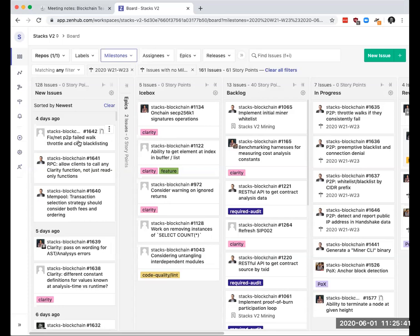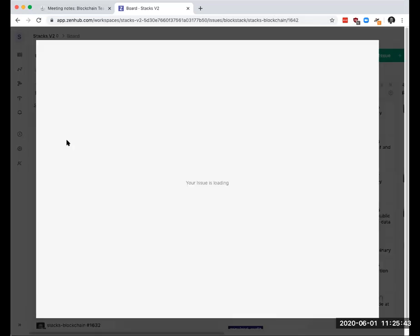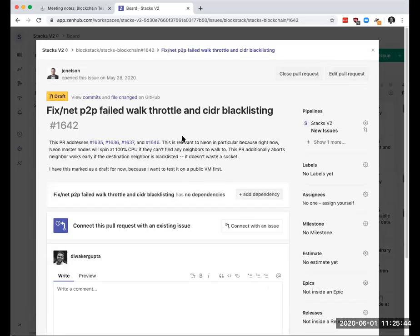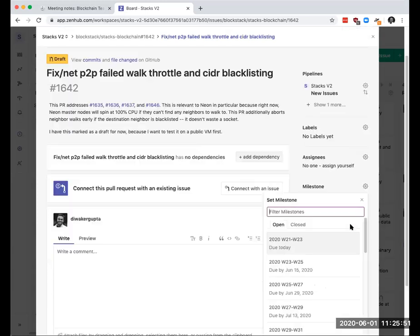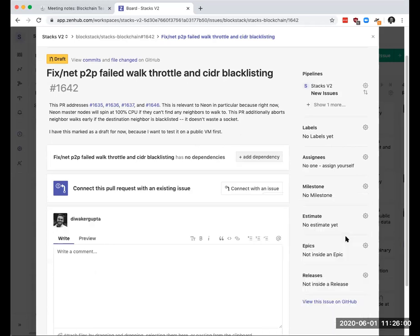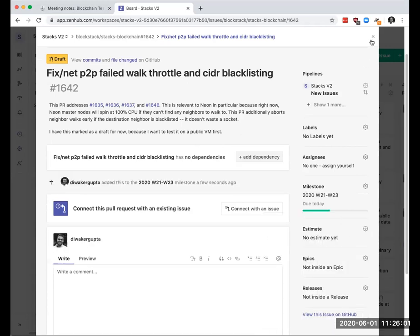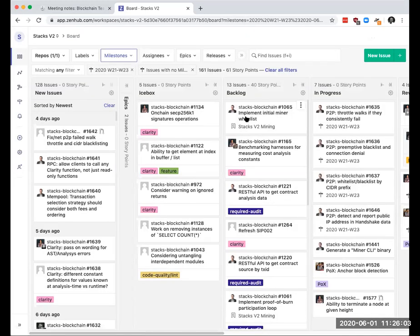So this PR is already in review or it's, oh, you marked it as draft. Okay. So this is the PR that you'll pull out of draft basically. Yeah. Once it's been tested. Okay. I have a separate VM I'm using for testing this. I just need to actually test it on a publicly routable VM first.